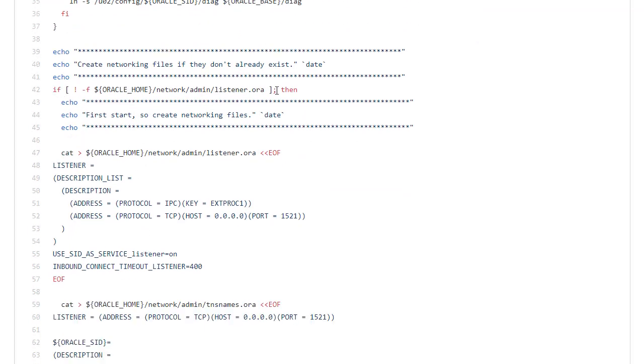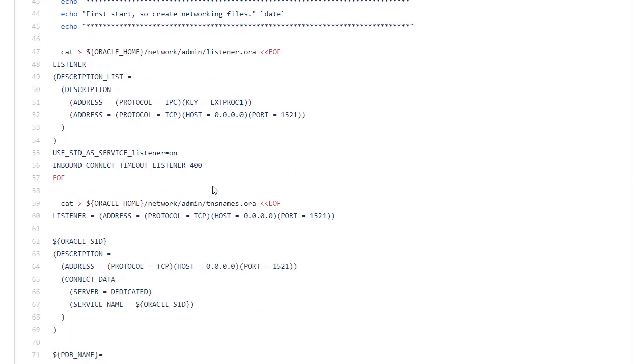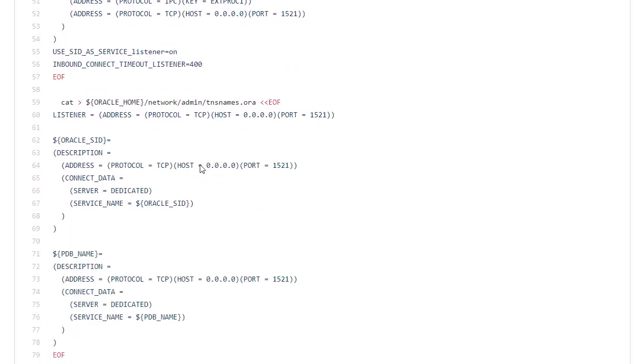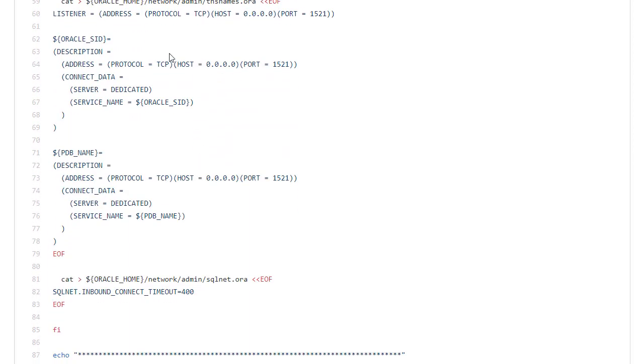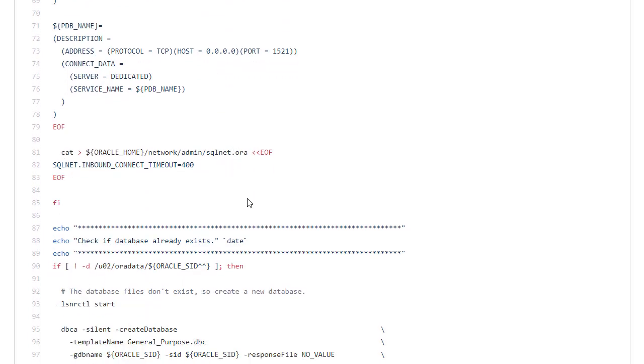So as far as the networking scripts are concerned, I test to see if the listener.ora is present. If it isn't I know that this is the first time in and I need to build it. So I just cat out the right contents for the tnsnames.ora, listener.ora and sqlnet.ora.